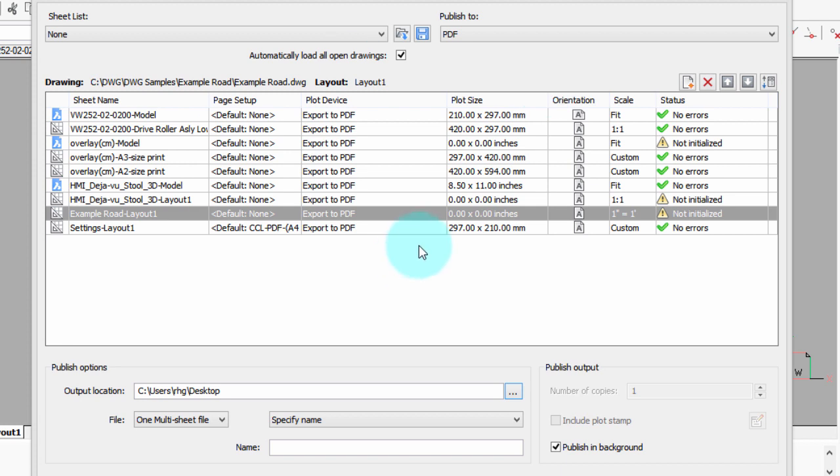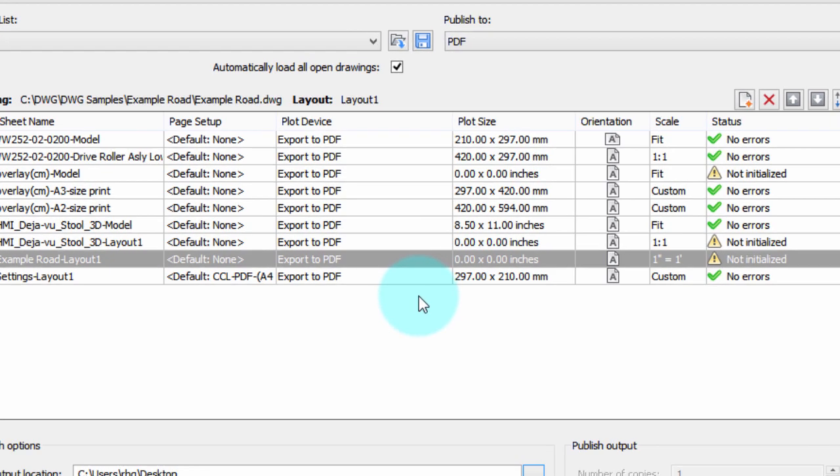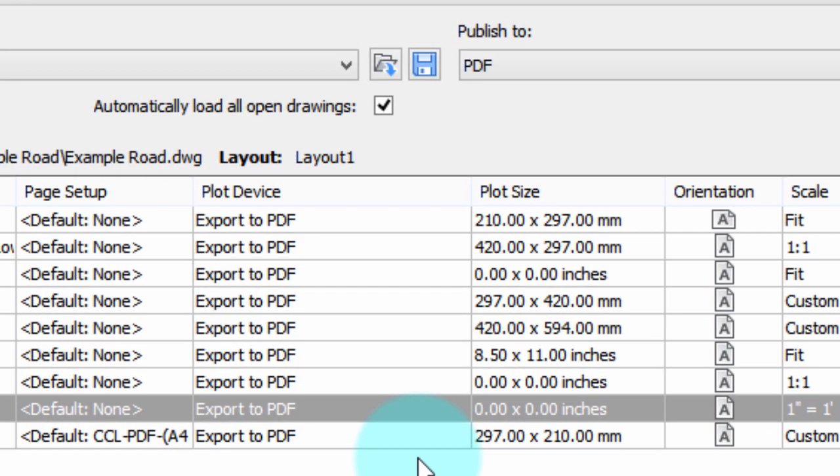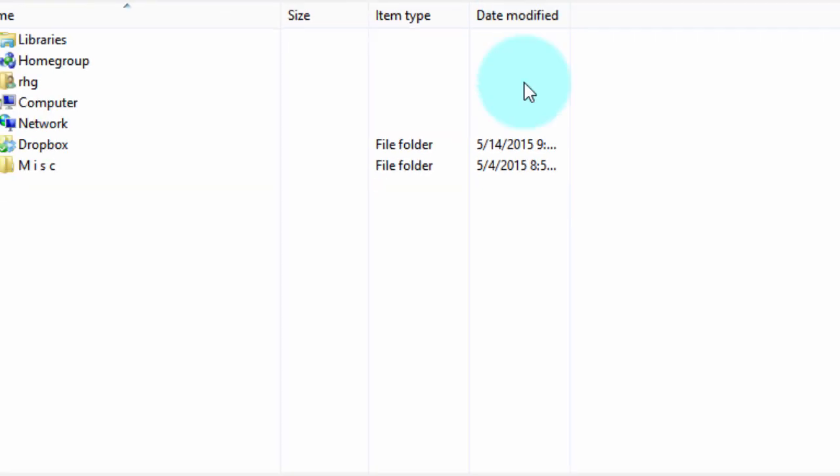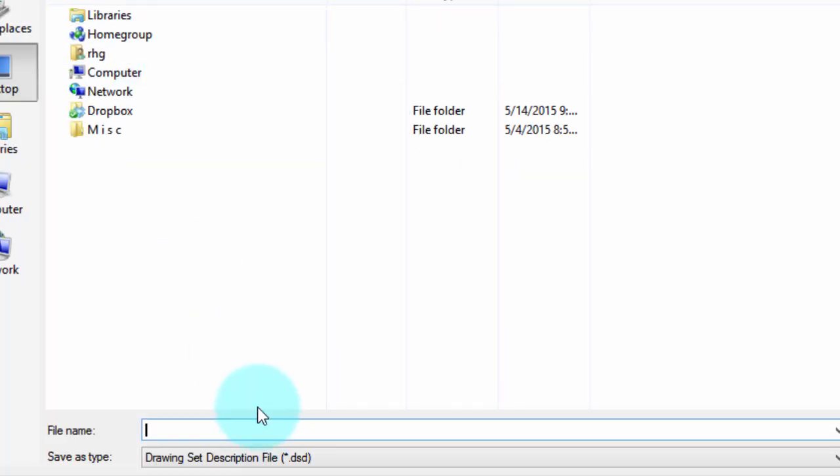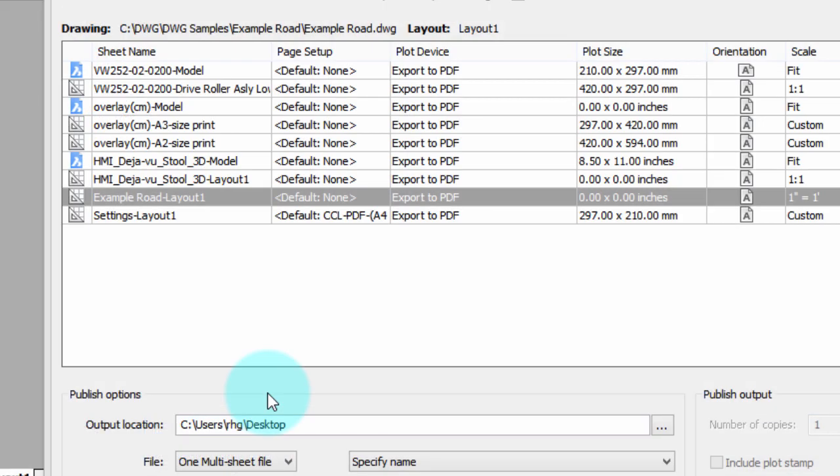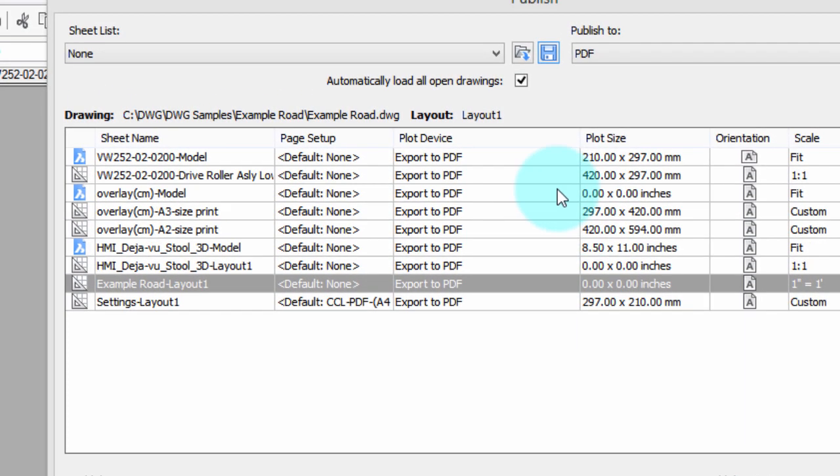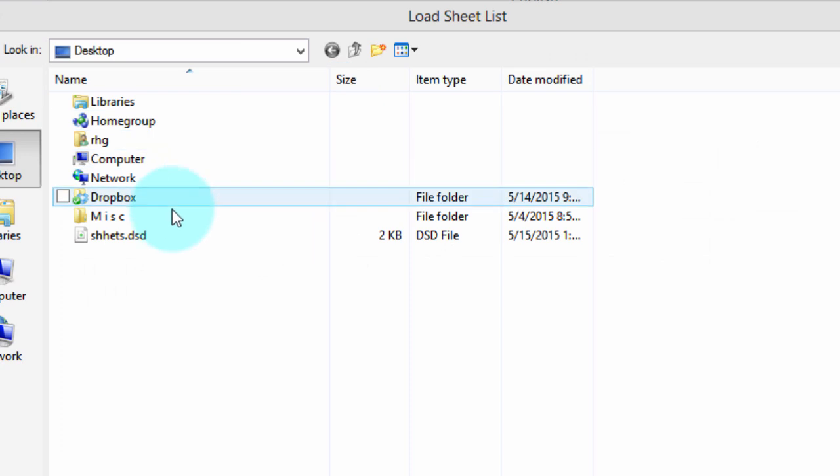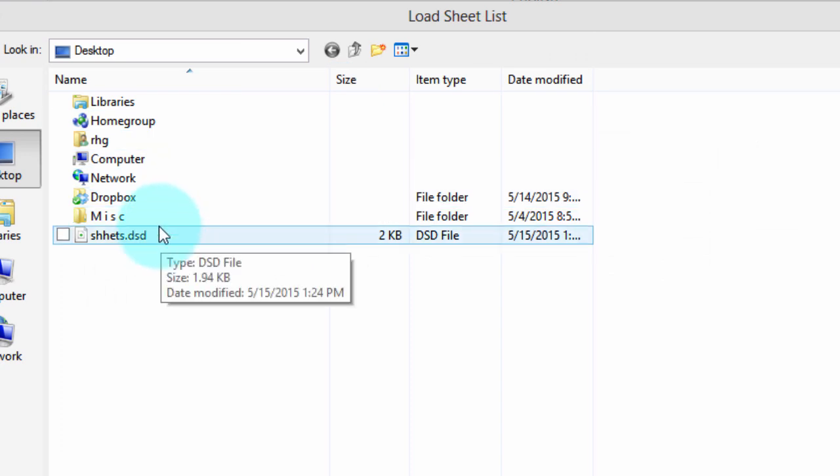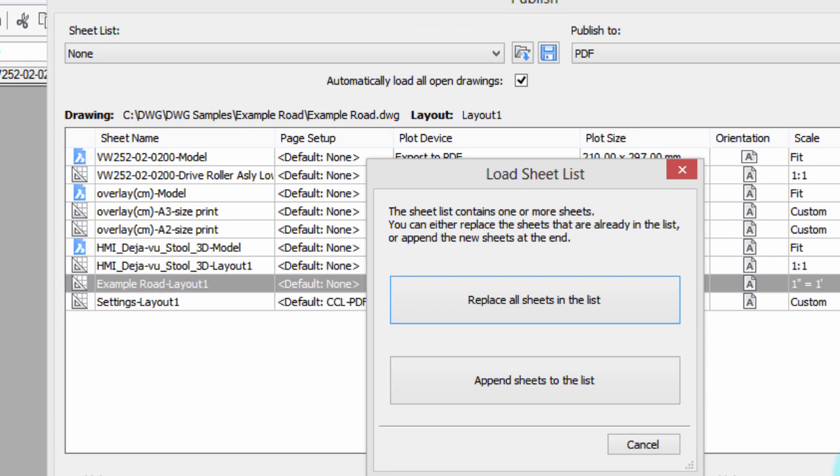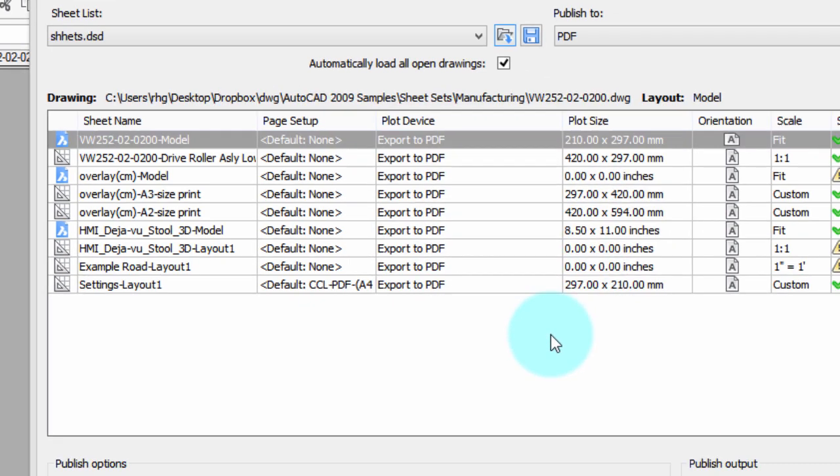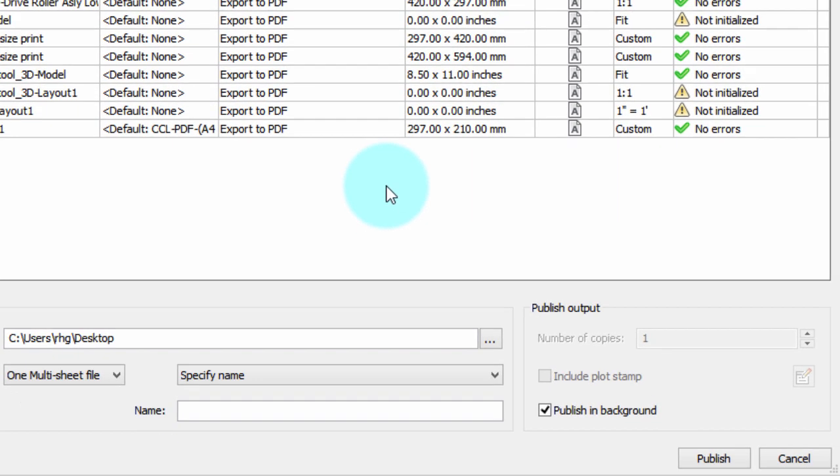Now, you notice I made a bunch of changes to this, and if you want to save it so you can use the same list, the same settings again, click this button, and you can now save it as a DSD file. And then the next time you want to plot the exact same drawings in the exact same way, just open this DSD file.